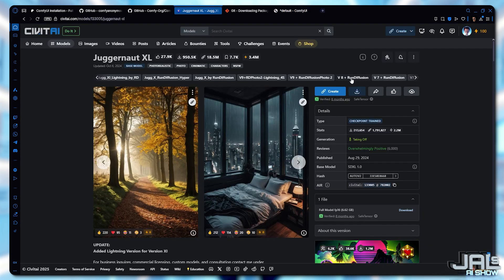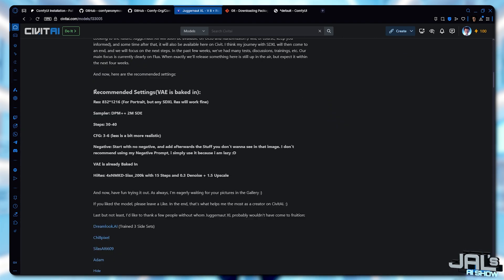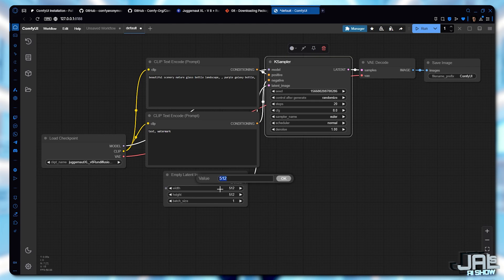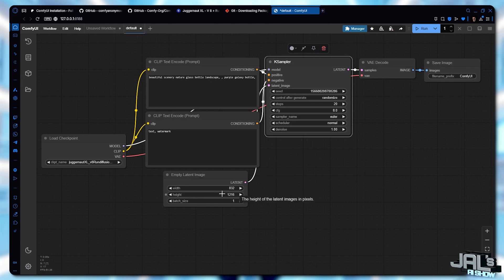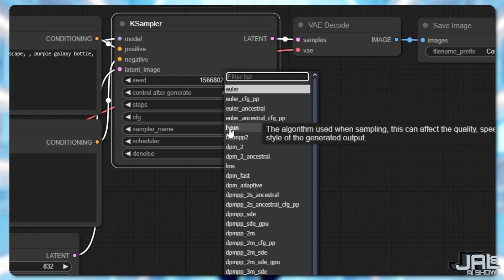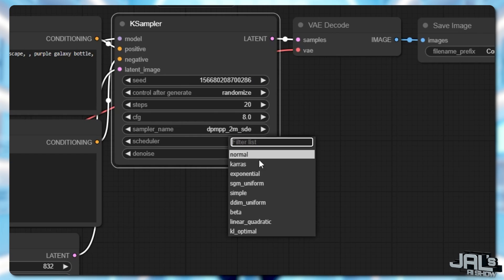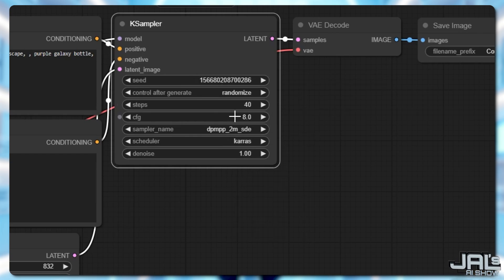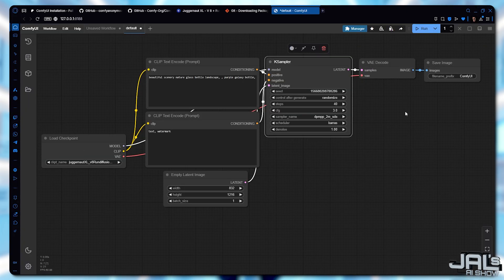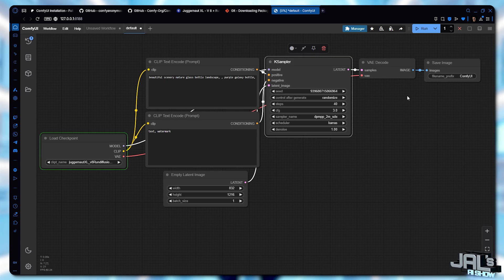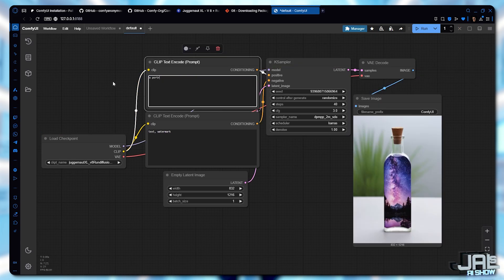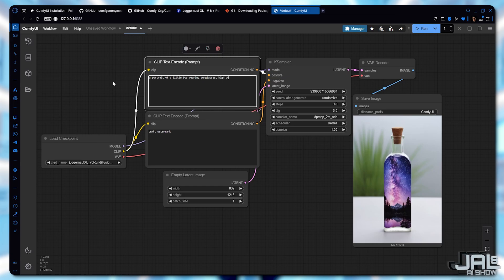I'll go back to the Juggernaut page, choose my model version, and click Show More to find the suggested settings. I'll be using a resolution of 832x1216. For the sampler, I'll choose DPM++ 2M SDE with a Karras scheduler, 40 steps and a CFG of 3. Let's generate the default prompt first — Beautiful Scenery, Nature, Glass Bottle Landscape, Purple Galaxy Bottle. Then I'll run the queue by clicking Run or using the shortcut Ctrl+Enter. You can also enter any prompt you like — let's try a portrait of a little boy wearing sunglasses, enhanced with terms like High Quality, Realistic, Detailed, Masterpiece, Cinematic. As you can see, it's working perfectly.